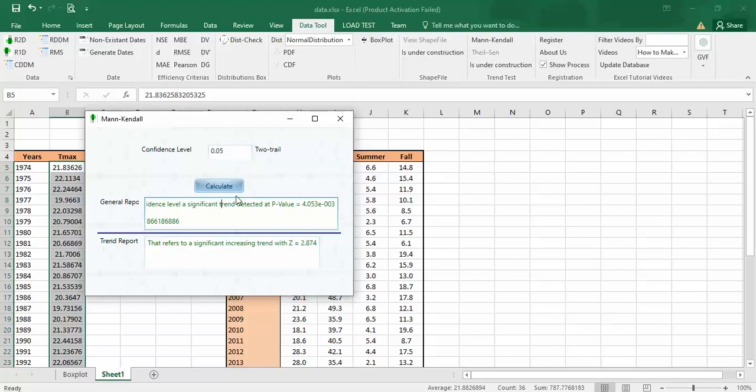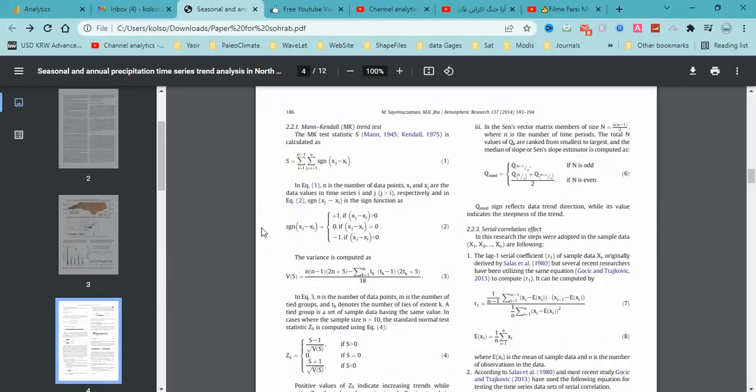The S value and Z value, you can check the formula on the website or on the papers. This is the S value and this is the Z value.